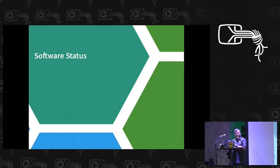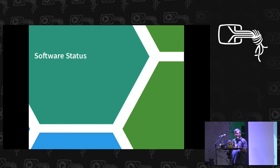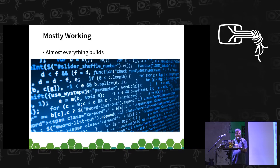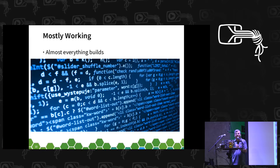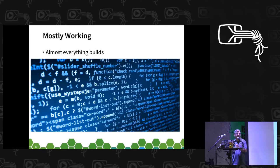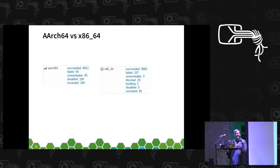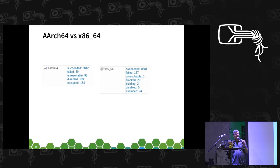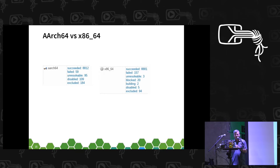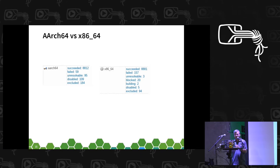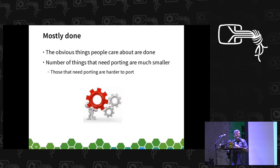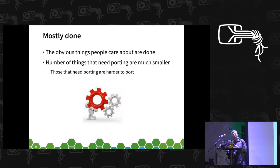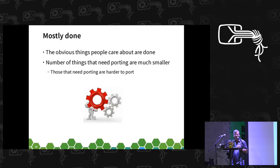So what's the software status on ARM64? It's mostly working, basically. Almost everything builds. As I overheard not too long ago, if it builds it's done. Not quite. If you look at OBS there's a bit of disparity between x86 and AArch64, but we are pretty close. So what we know is that the obvious things that people care about are done, because that is the large chunk of software out there.